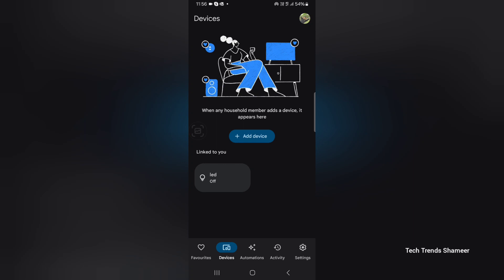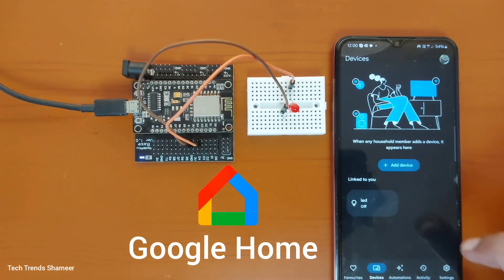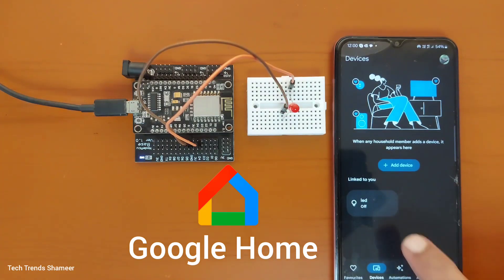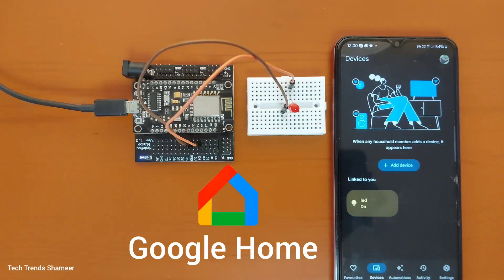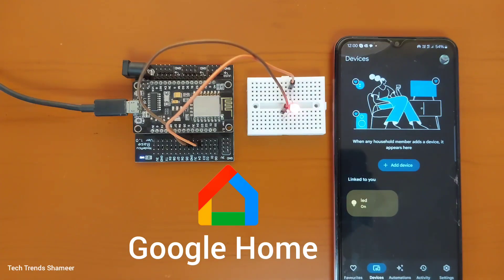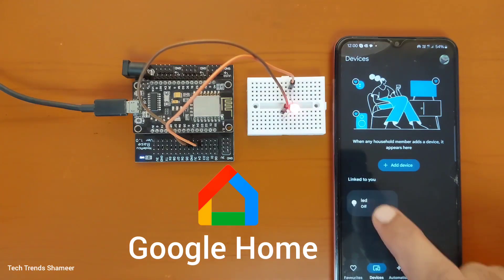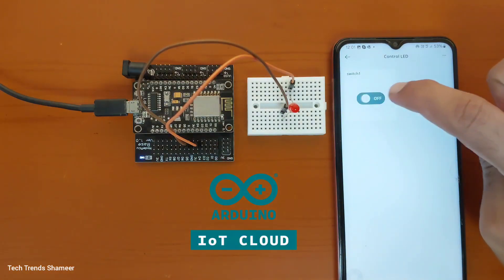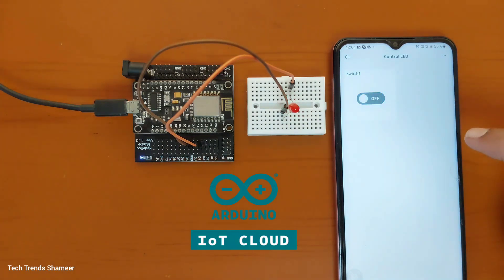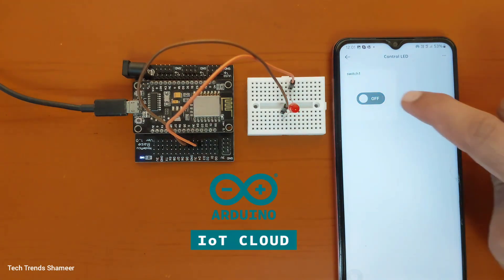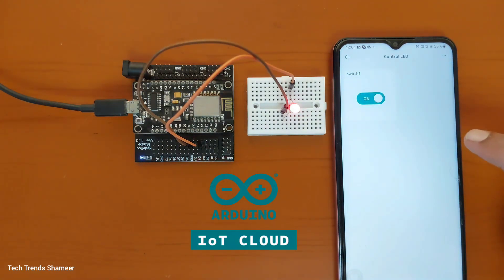Now the setup is completed and now we can check the output.